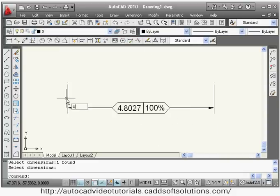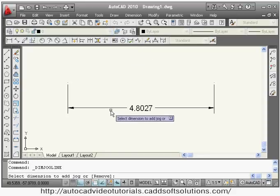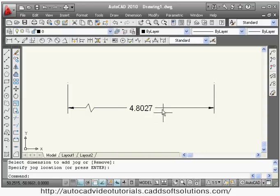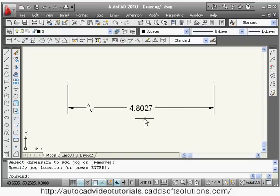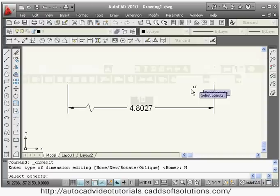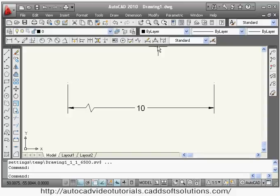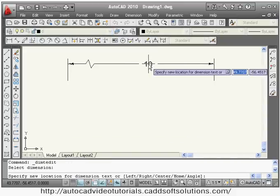Next is jogged linear — suppose in between a dimension you want to add a jog. Say jog, select the dimension to add the jog, and give the position. Next is dimension edit, which allows you to change the dimension text while the actual length remains the same. Say new, give the value you want (for example 10), then select the dimension and press enter to update the text.